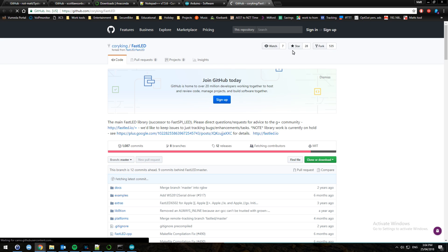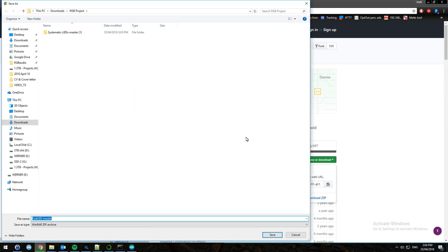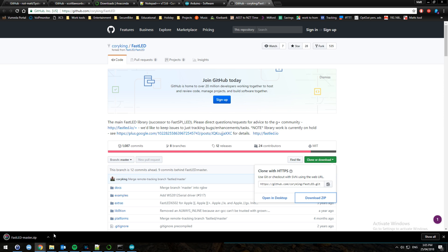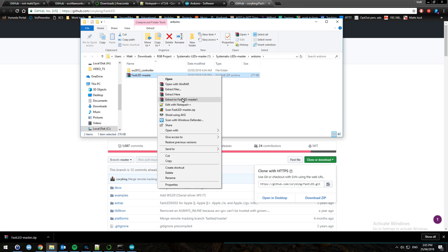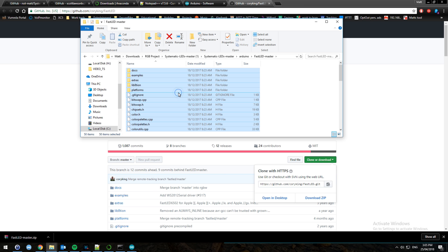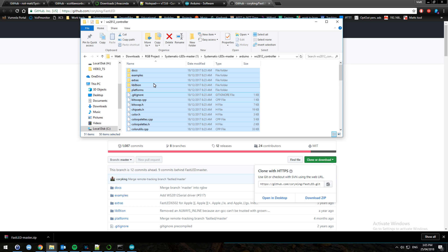The link is there — Download ZIP. Save it into your Arduino folder. Open the folder and extract it. Press Ctrl+A then Ctrl+X to select all and cut. Go into the controller folder and press Ctrl+V to paste. You can see it's all in there now.